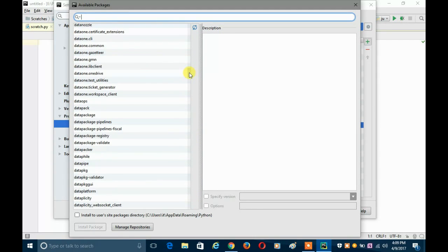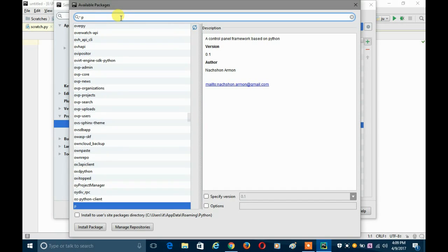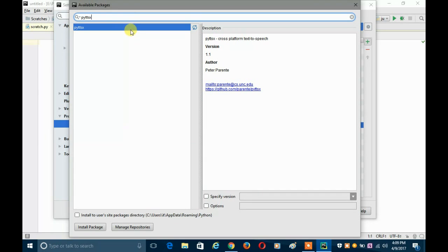Remember, don't click 'Install' yet. Suppose you want to install pyttsx — that is Python text-to-speech. You have to click on the search box and type 'pyttsx'. That is the module. Then you just click on 'Install Package'.